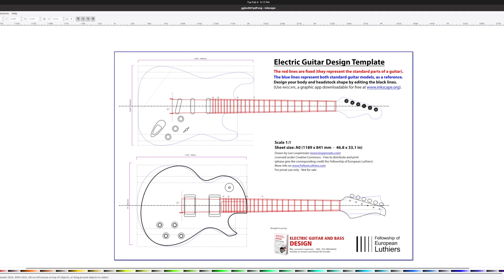For my great guitar build-off design, I'm meshing a lot of pre-existing design language. Using the single cut design, I added an offset like the so-called surf guitars.